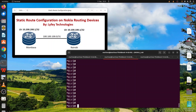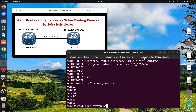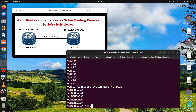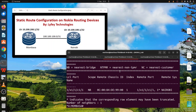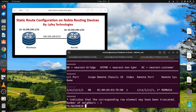For this setup, the first thing we need to do is configure the system name for our routers. On R1 I configure the system name as Mombasa, and on R2 we call it Nairobi. If I run the command 'show system lldp neighbor' you can see that we have an interconnect from the Mombasa router to Nairobi on this interface. Similarly on the Nairobi router, 'show system lldp neighbor' confirms the interconnect between the two routers.